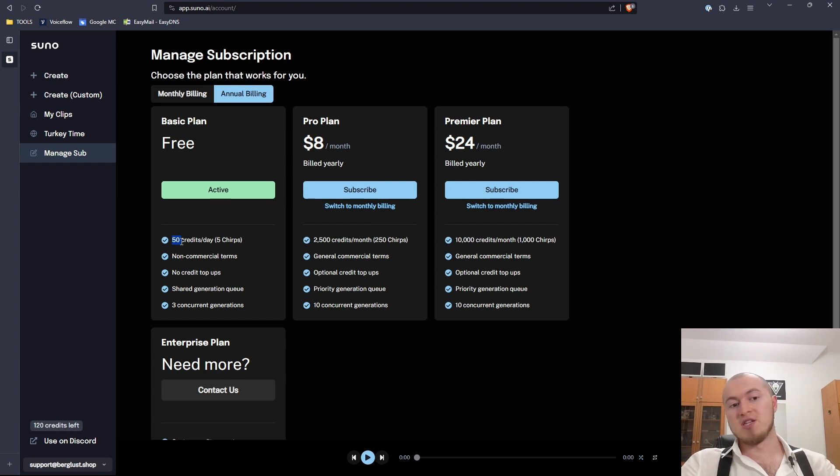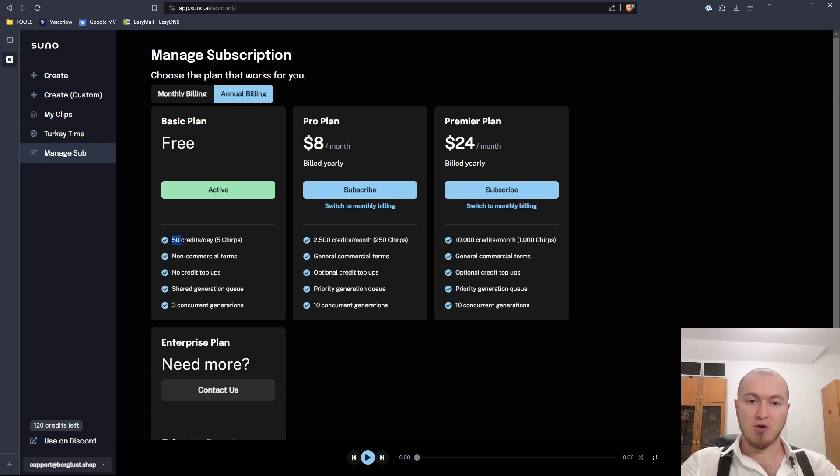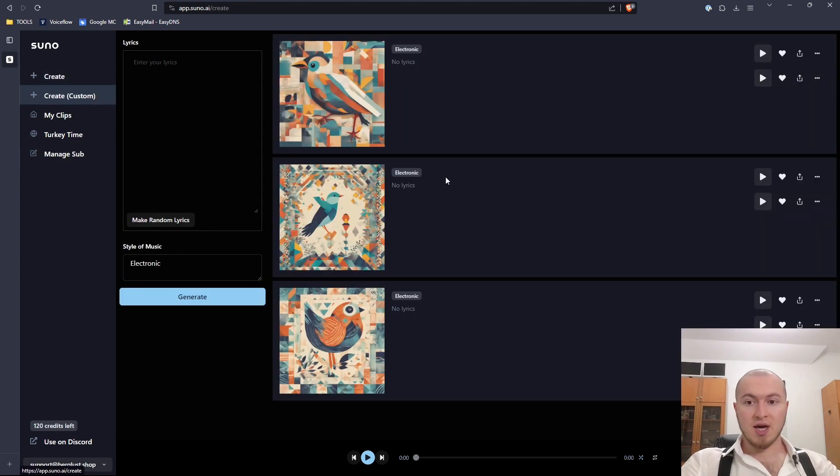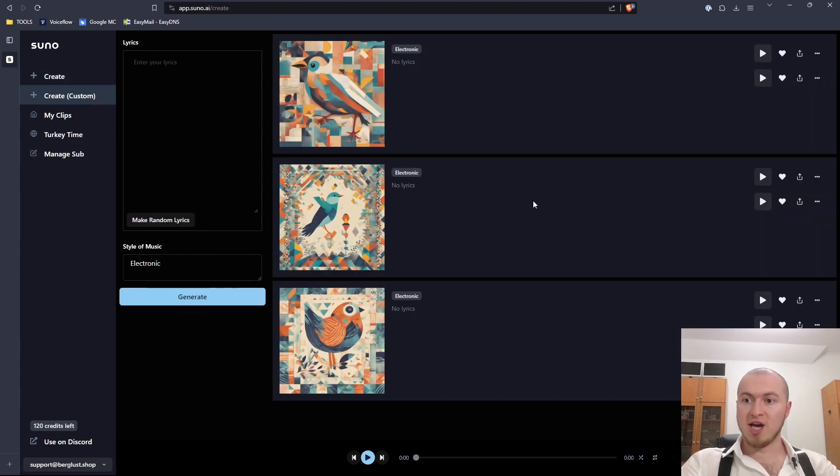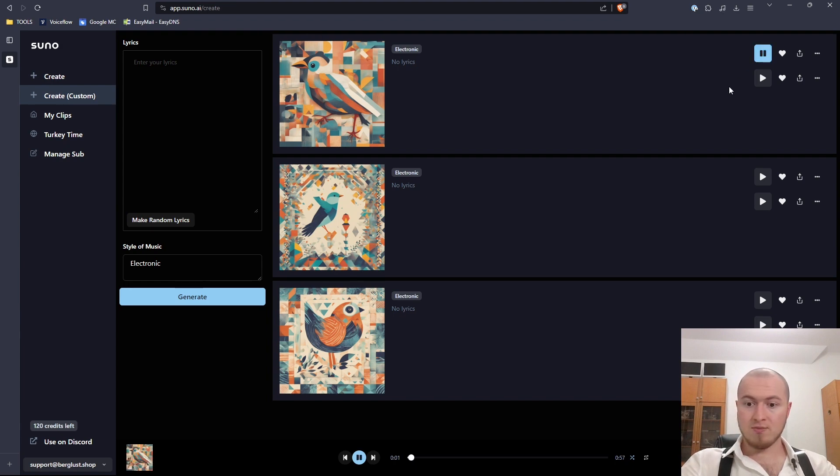At the same time, this is my second account now because my first account ran out of credits, which means it's very easy to just use multiple accounts here and never run out of credits. Just to let you know that might change in the future. Who knows? Anyways, we have our three generations finished now. Let's test them out.